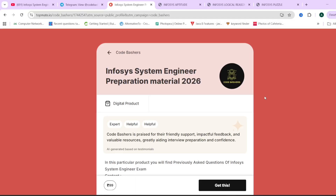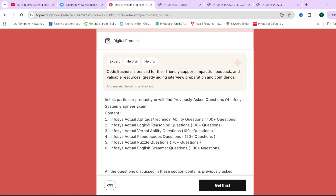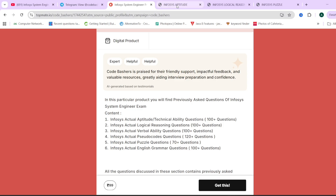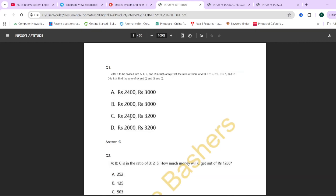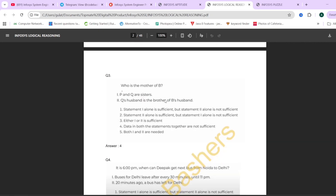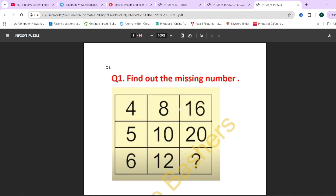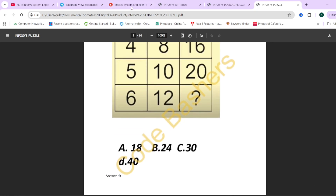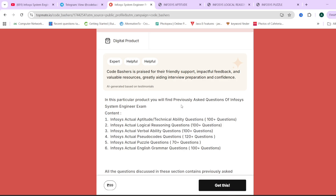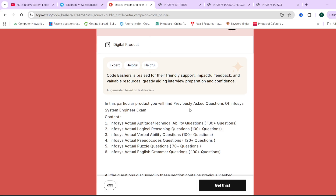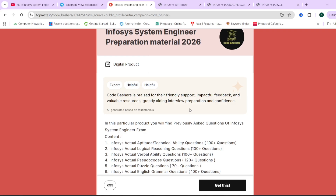On our TopMate page of CodeMashers, we have Infosys system engineer preparation material. For every section coming in your Infosys exam — aptitude, logical reasoning, verbal ability, pseudo codes, puzzle, English grammar — we have at least 100+ previously asked actual questions with proper options and correct answers. The best way to prepare for any exam is by solving previously asked questions. If you are interested, the links are in the description box as well as in the pinned comment. Do check that out.